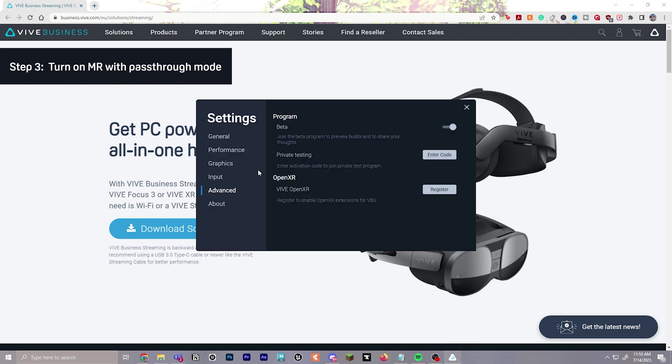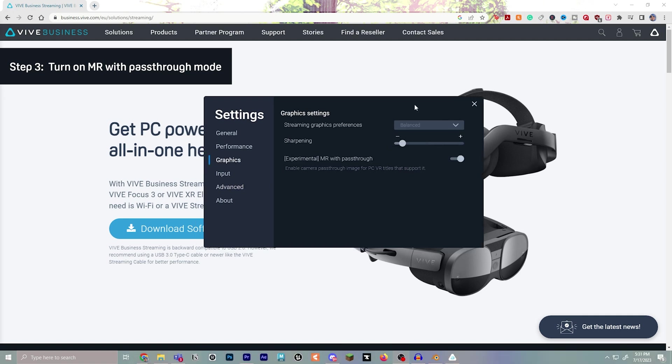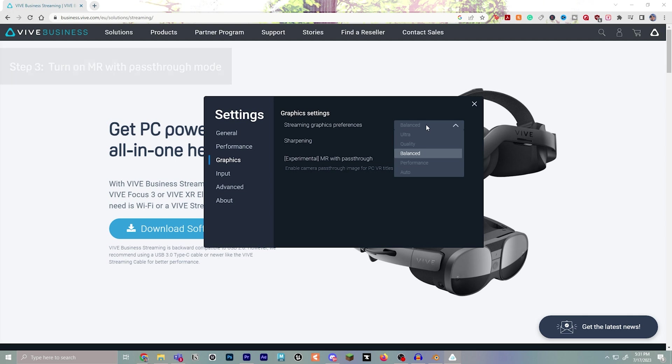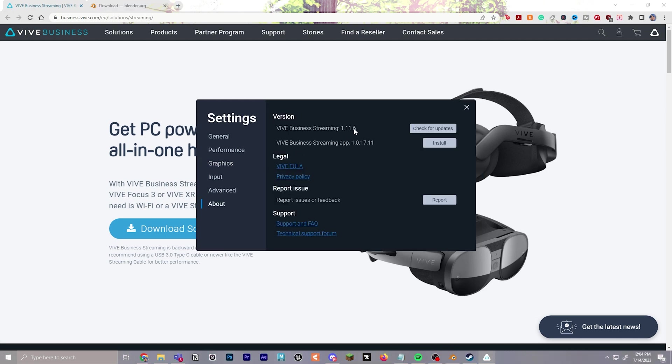Now that you're in the beta program, for step number three, we're going to go to graphics. My favorite graphic setting to use is balanced. You have many different options you can try out here for an approach that works for you. For sharpening, I tend to turn it down a bit to make sure everything's running smoothly. If you have a PC that can support other options, definitely go for it.